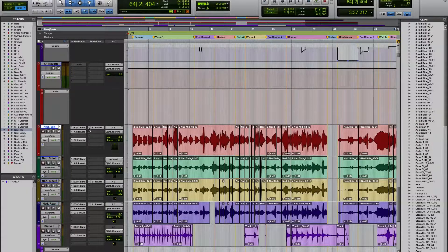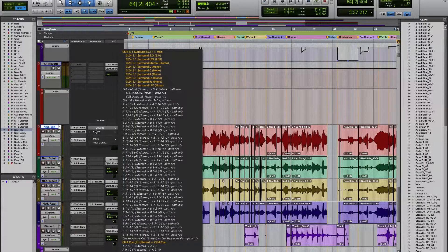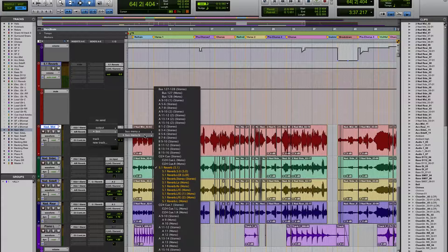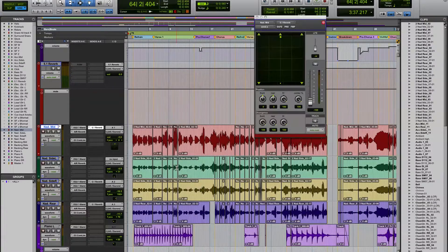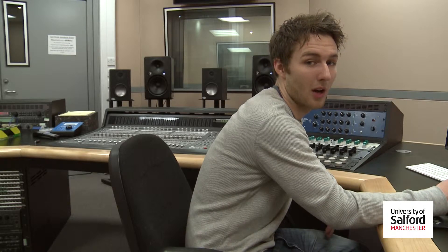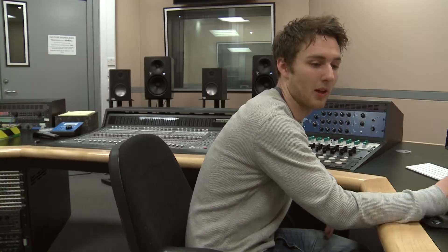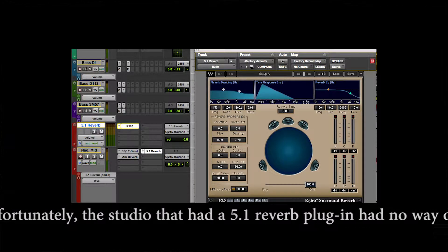This can be achieved in a number of ways. Should you have a 5.1 specified reverb plugin, you can apply it to any of your tracks or groups just like you would any other plugin, and from there you can change the settings or automate it to apply reverb the way that you want at the points that you want it.